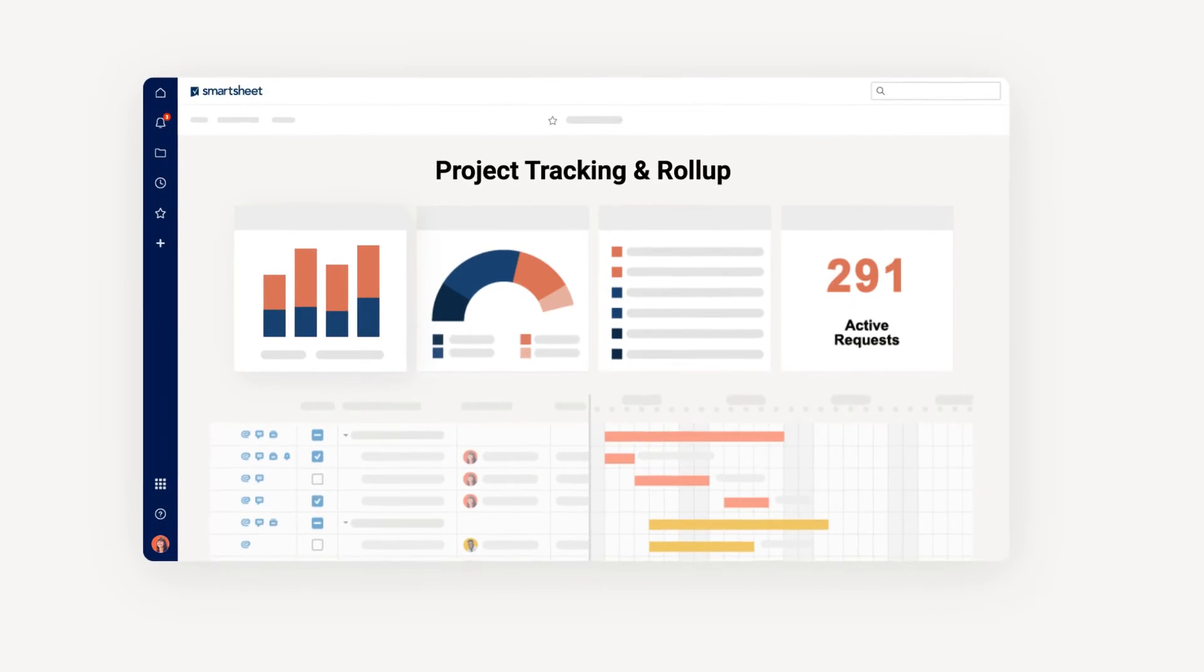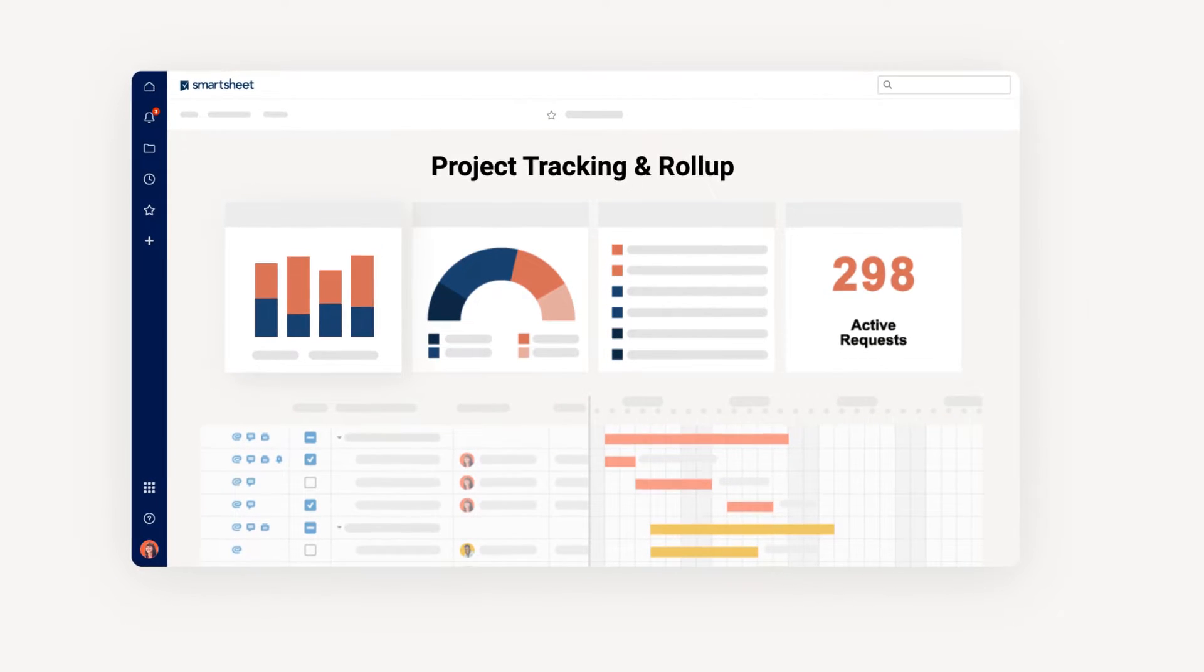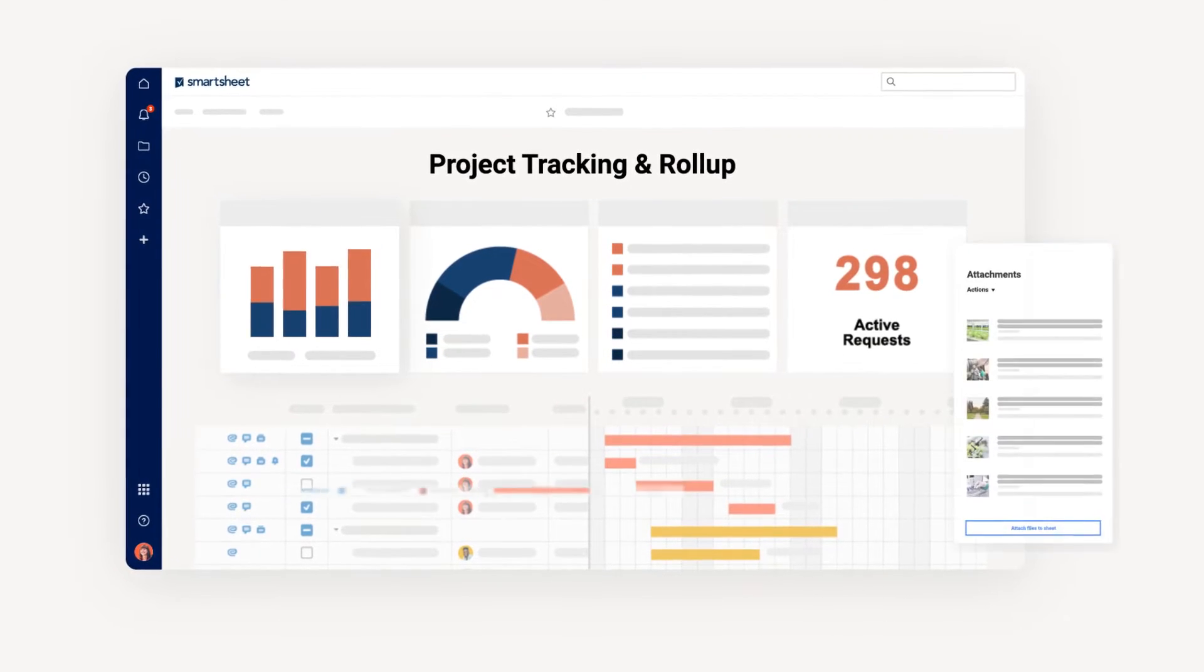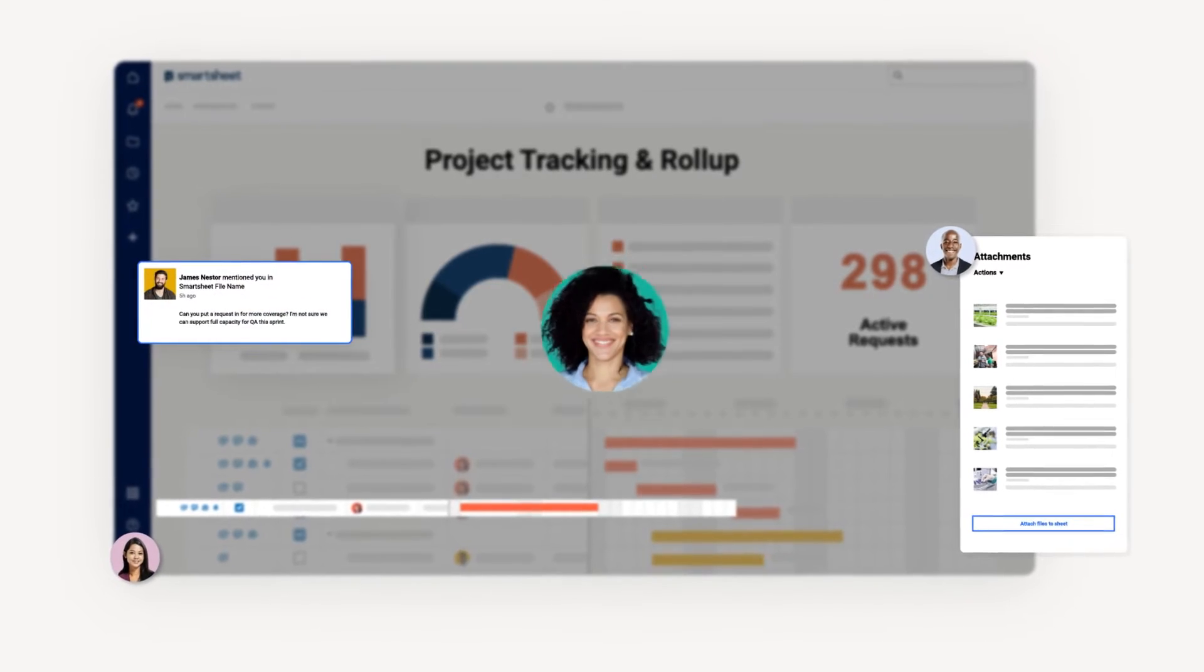The fastest, easiest way to manage projects, track progress, and automate processes is with a solution package from Smartsheet Professional Services.